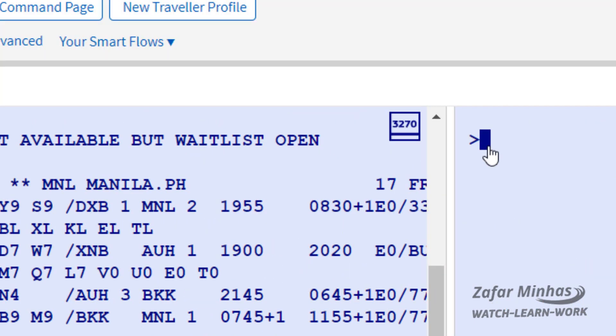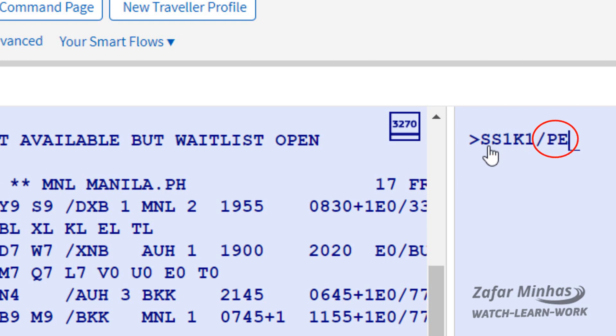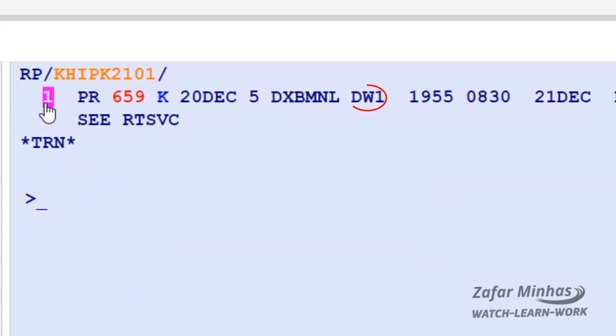To waitlist the passenger, enter the sell transaction SS1K1 slash PE — the standard priority action code. You can see the status code is DW, or in some cases HL, depending on the airline access level. This means that confirmation on this booking is waitlisted.